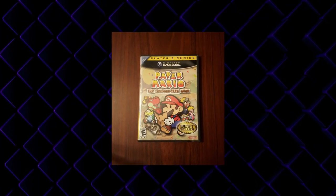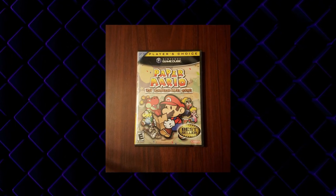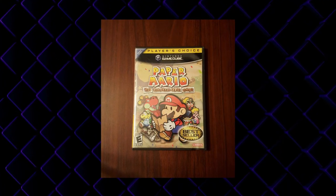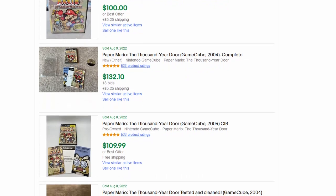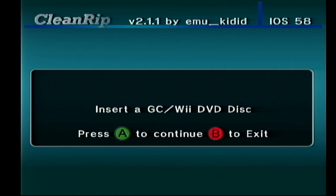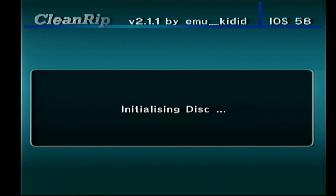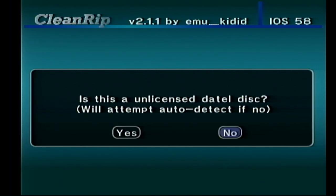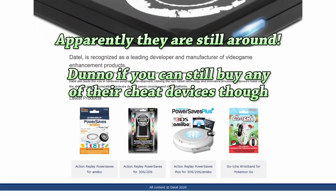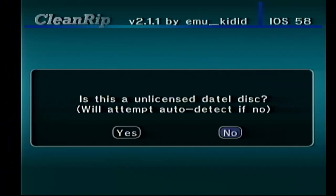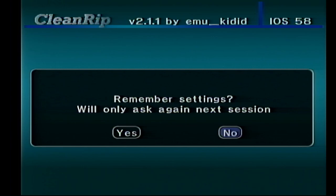I'm going to be ripping Paper Mario: The Thousand-Year Door. This is a game Nintendo has released one time and now they pretend it doesn't exist, like the rest of the GameCube library. It also goes for like a hundred dollars on eBay. Press A and it'll check whether it's a GameCube or a Wii disc. It then asks if the disc is an unlicensed Datal disc — this refers to an old company Datal who manufactured cheat devices like Action Replay. We're not doing that, so choose no.